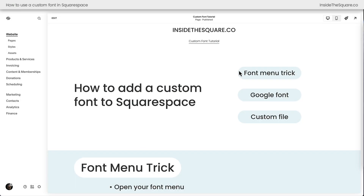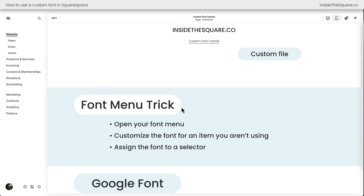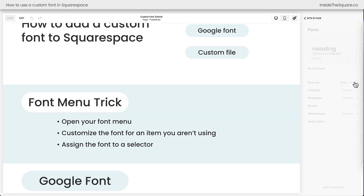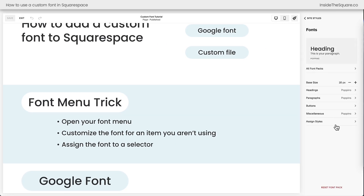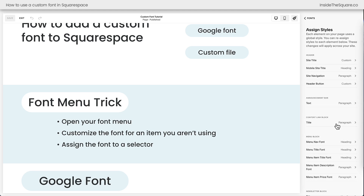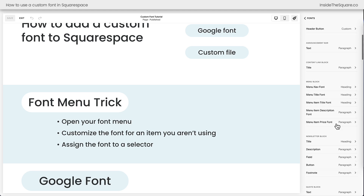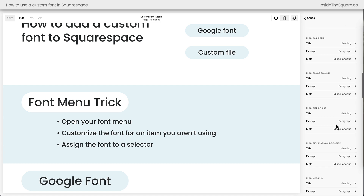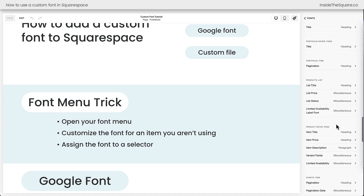Here we are in Squarespace version 7.1 and before I show you how to install a Google font or a custom font, I want to teach you my time-saving font menu trick just in case this is exactly what you need to know. What I want you to do is open up your Site Styles menu to access your font menu. At the bottom of this font menu, you'll see a link for Assign Styles. If you click on this, it opens up a list of over 80 different things in your Squarespace website that can have their own custom font.